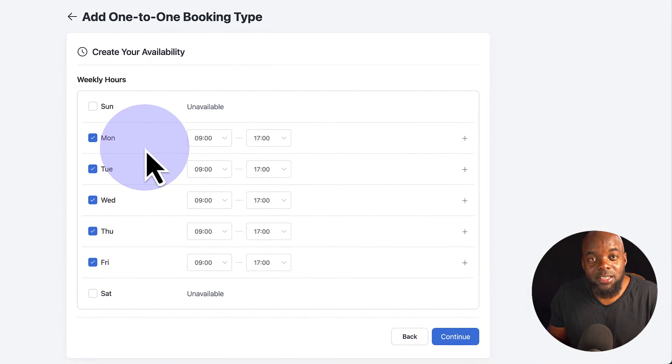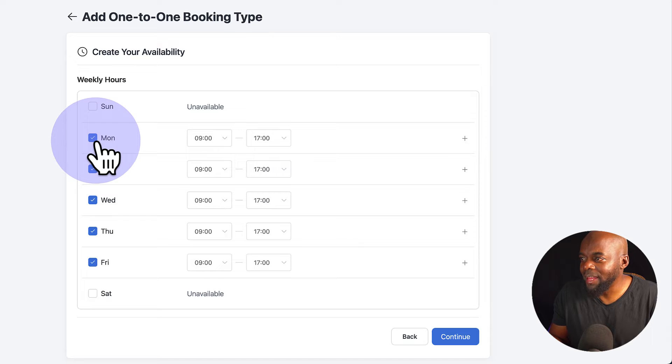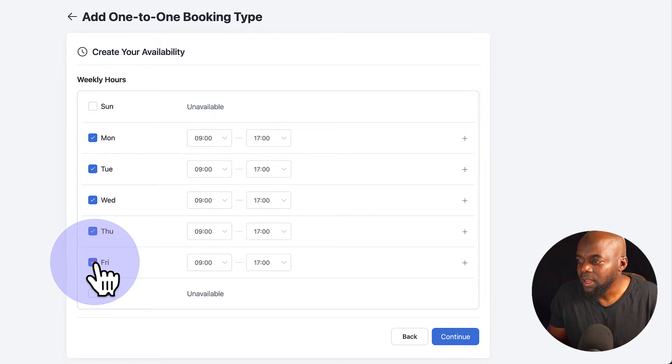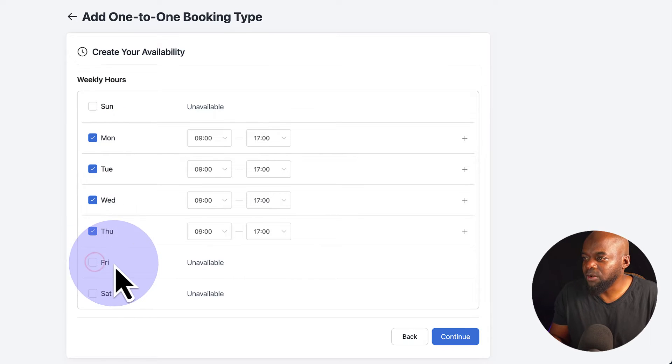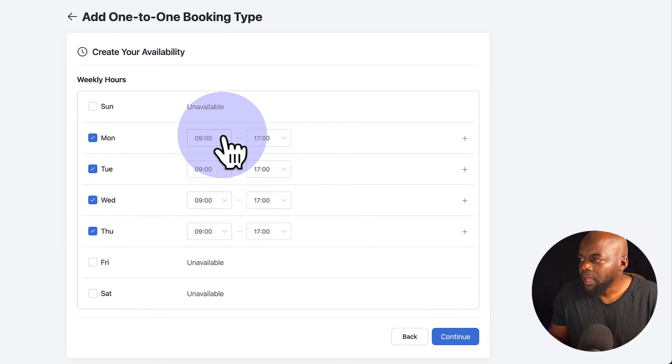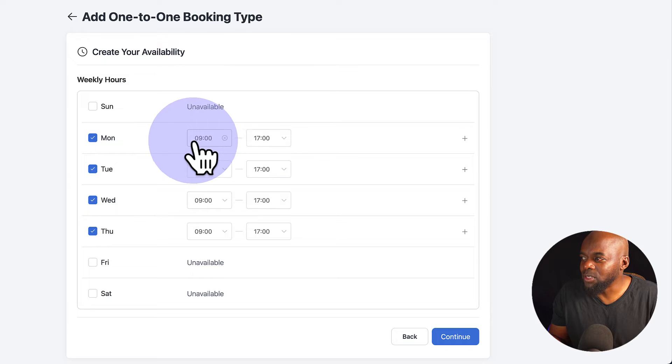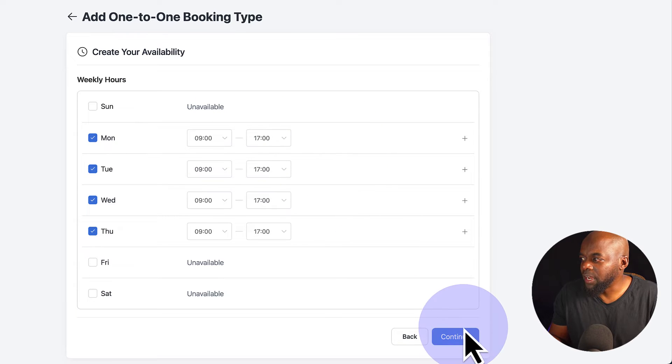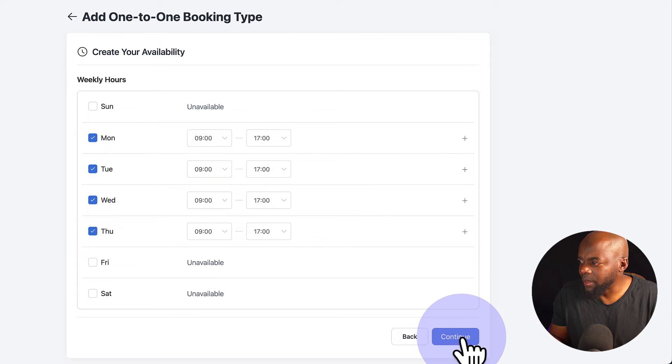So these are the times which you can add as available. So let's say you don't work on Fridays. I can just exclude Fridays from here. And then I can also adjust the time. So I'm going to say nine to five. These are the times here. I'm going to go ahead now and click on Continue.